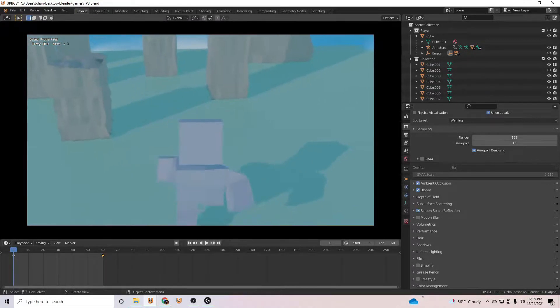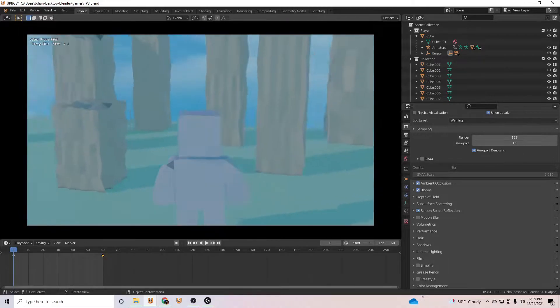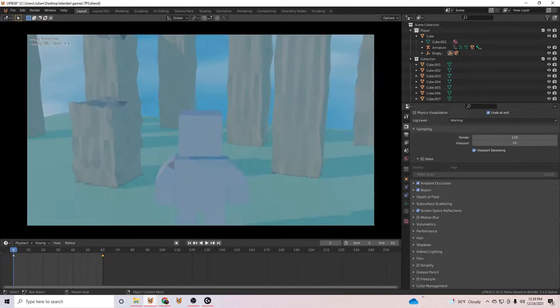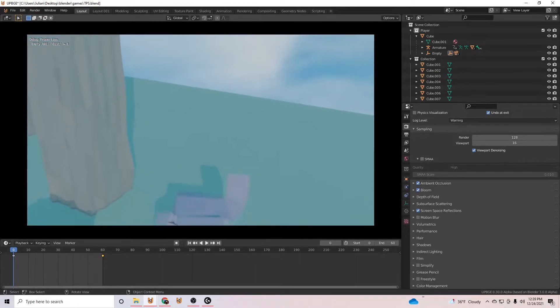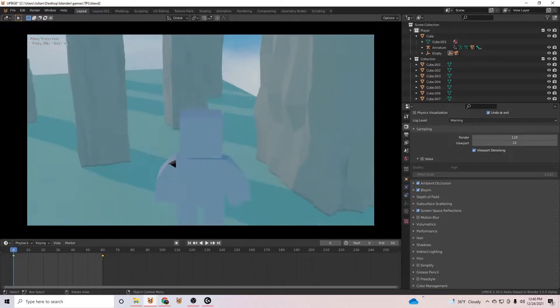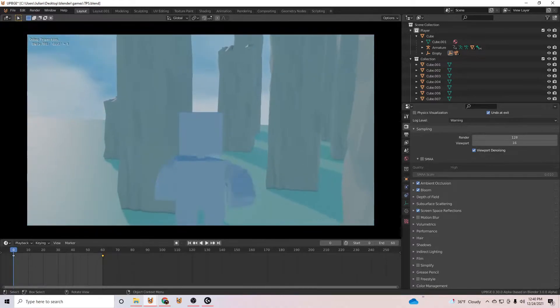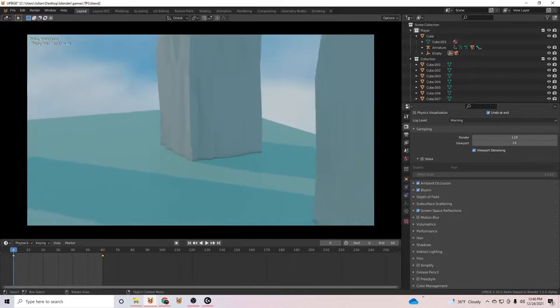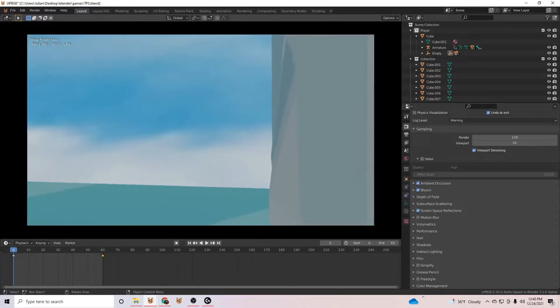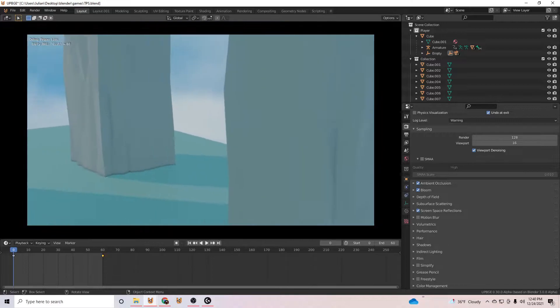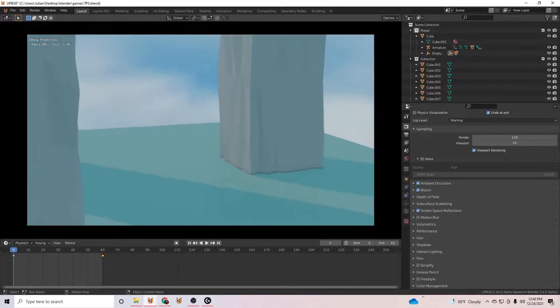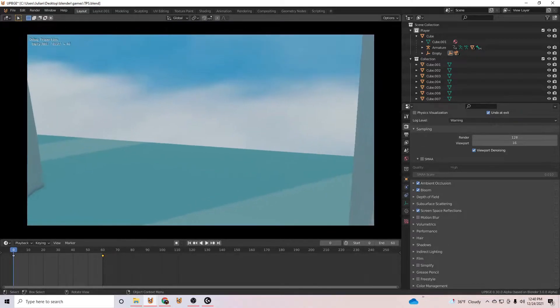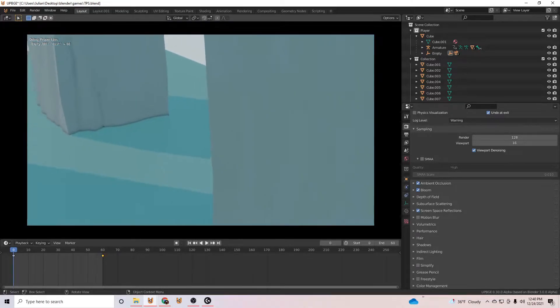And then as soon as there's no collision with the ground, we are back in third person. And the same thing goes for this little obstacle course I made here. If we walk in here, as soon as the camera starts to hit the objects around us, it goes into first person mode.